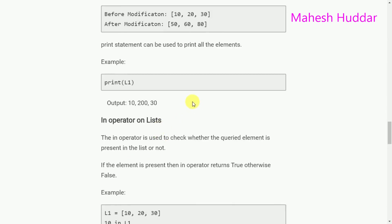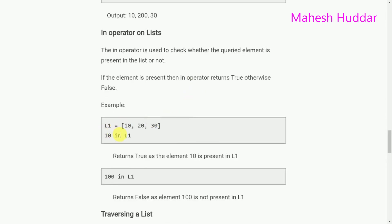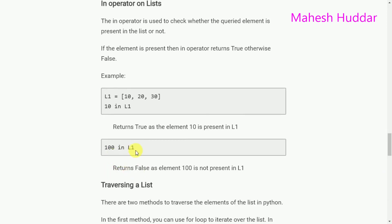The in operator on a list: the in operator is used to check whether a queried element is present in the list or not. If the element is present, the operator returns True; otherwise it returns False. For example, L1 = [10, 20, 30]. The statement '10 in L1' returns True because 10 is present in L1. The statement '100 in L1' returns False because 100 is not present in L1.